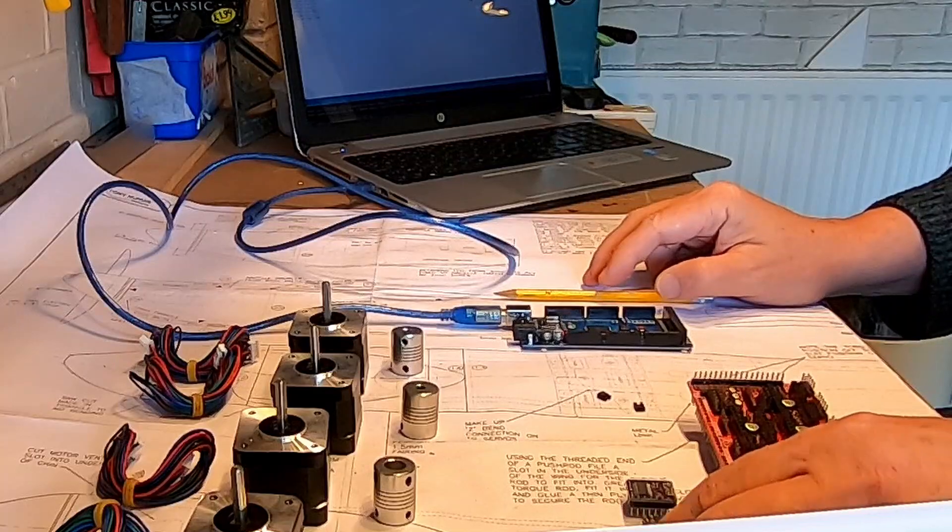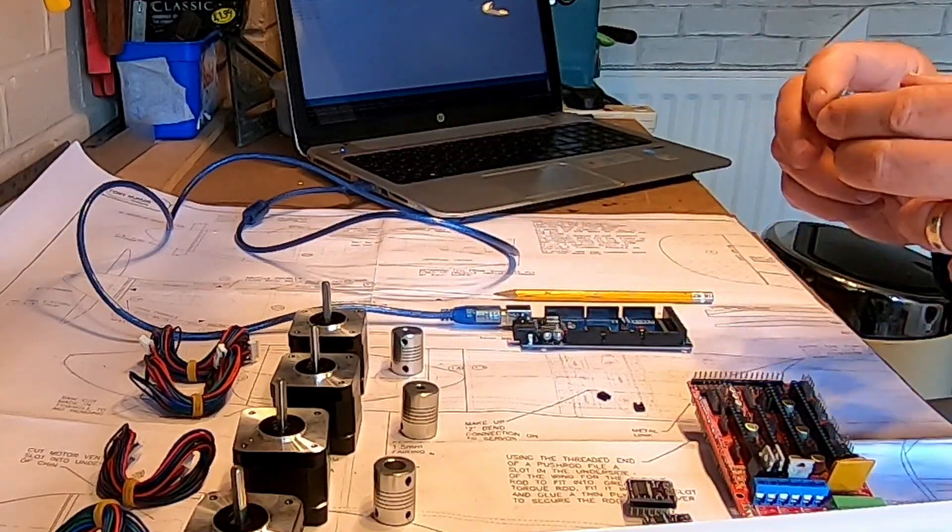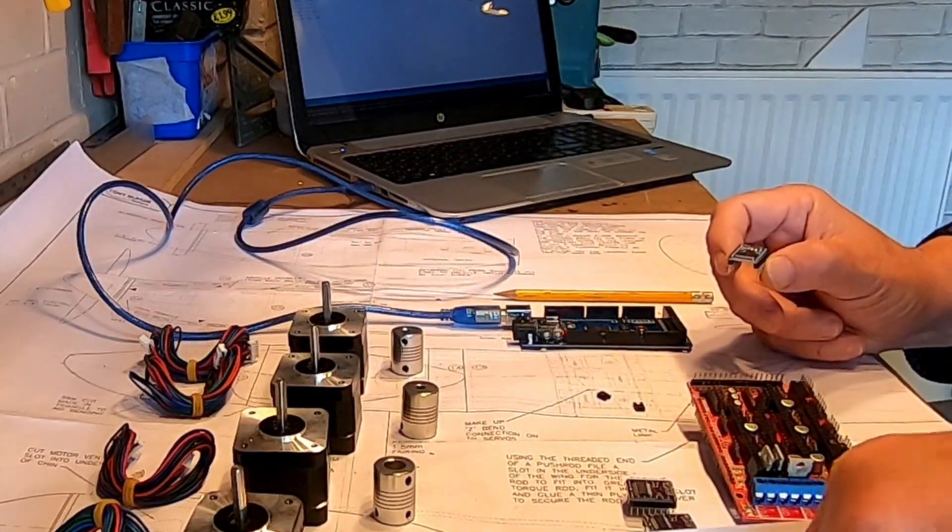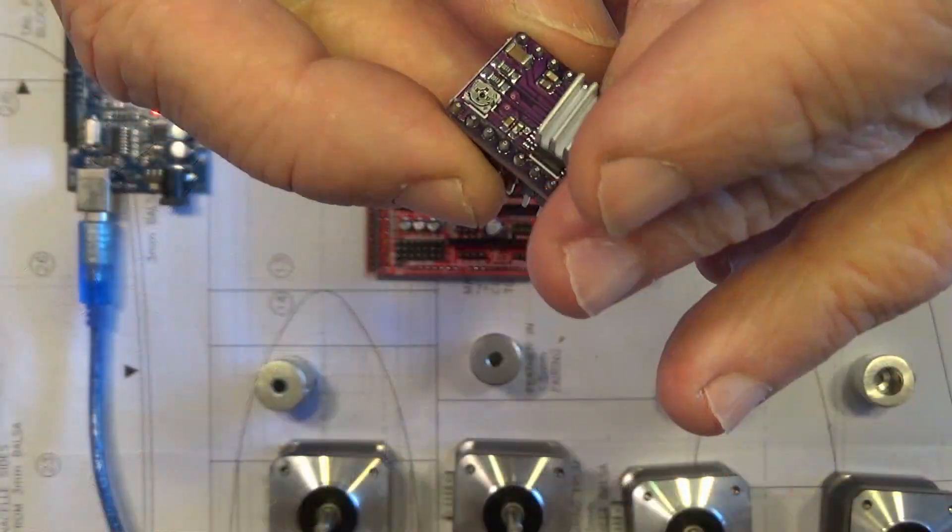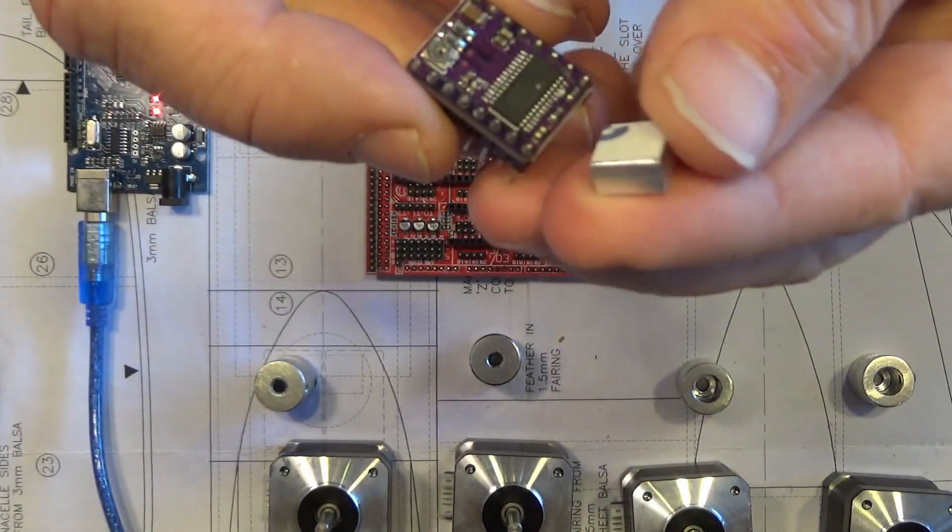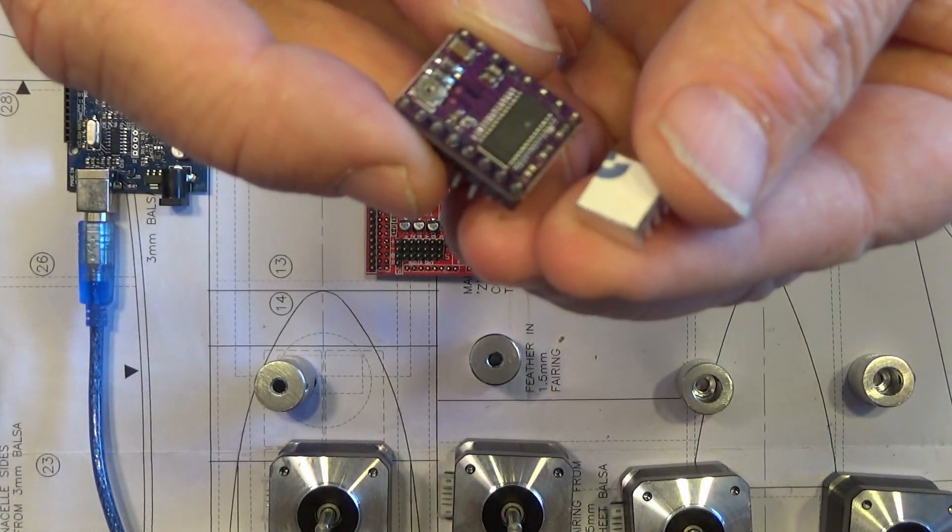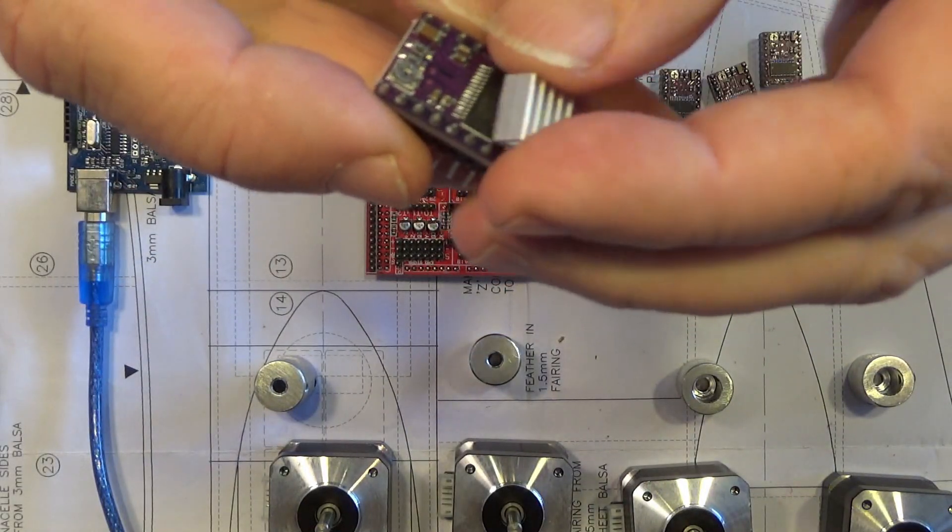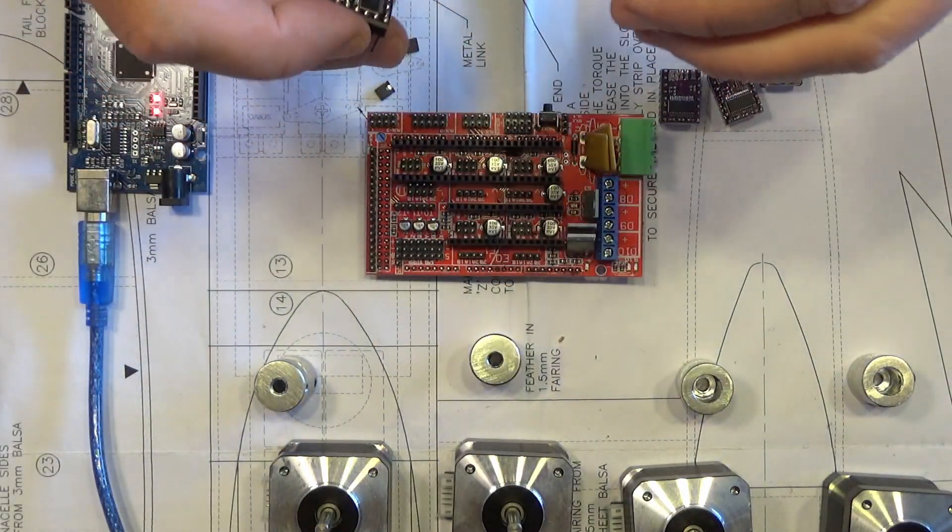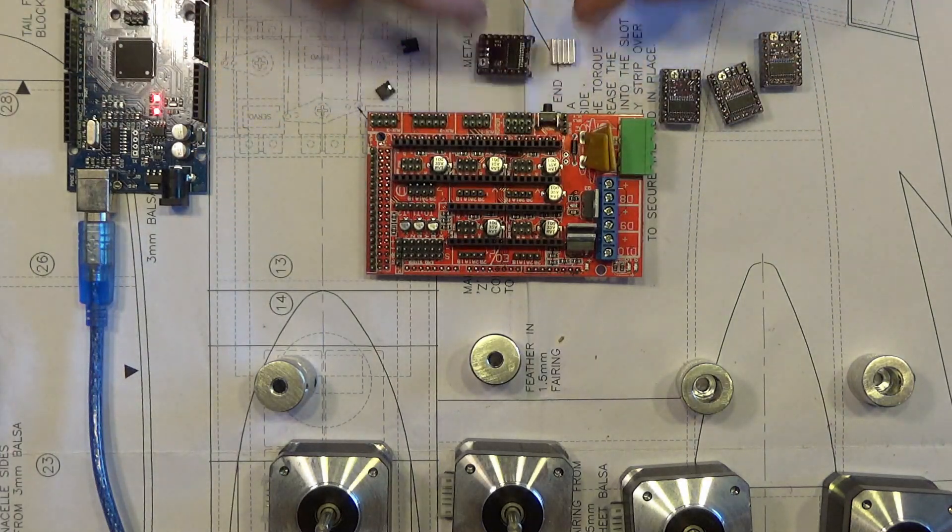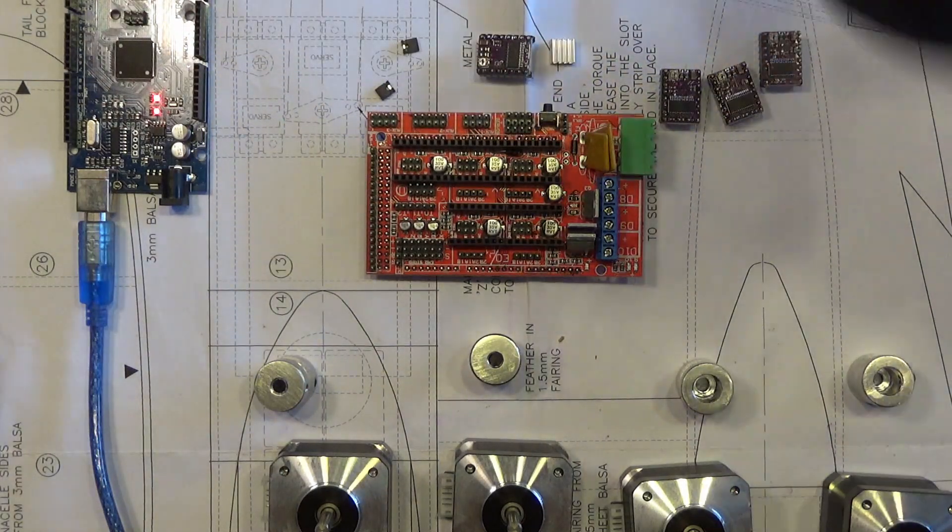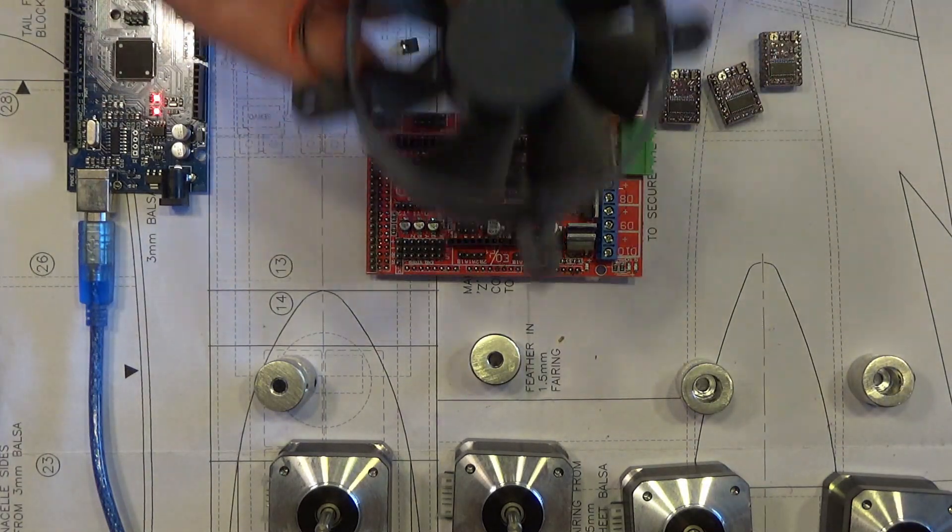And then once we've got the jumpers on there, we can put the driver in, also the heat sink, and that's just on some sticky back plastic which we can put on there.